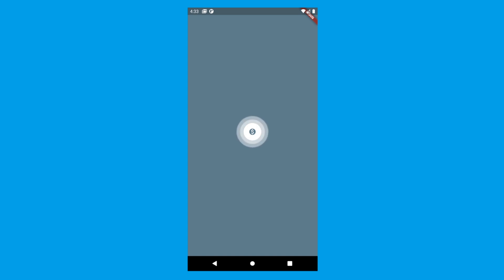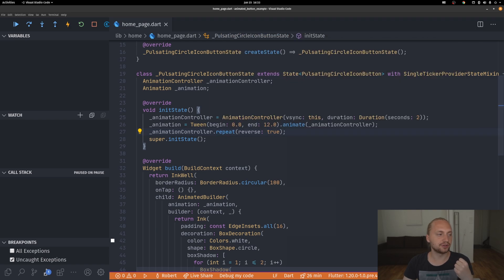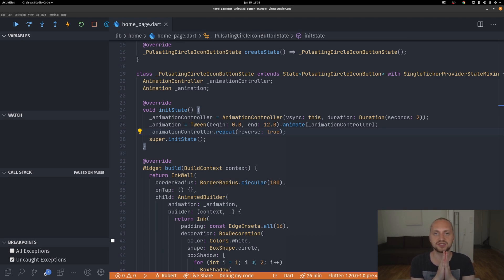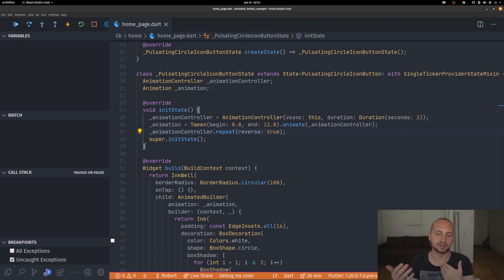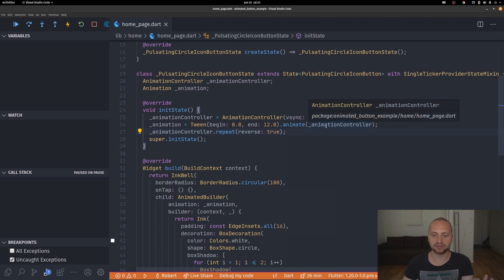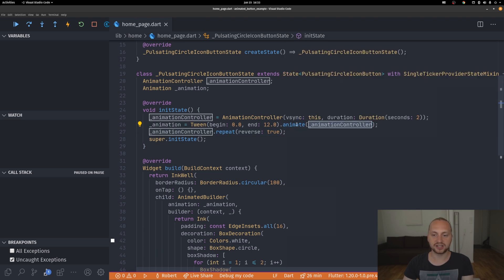We restart the app and we can see now that it starts to pulsate. We're almost done — we just have to do one more thing: defining how we want the curve to be. Right now it's animating at a consistent pace, going from 0 to 12 over two seconds with the exact same linear interpolation and then back. We want to change the curve.